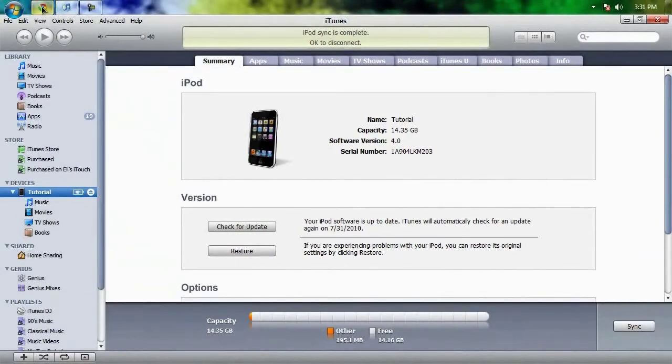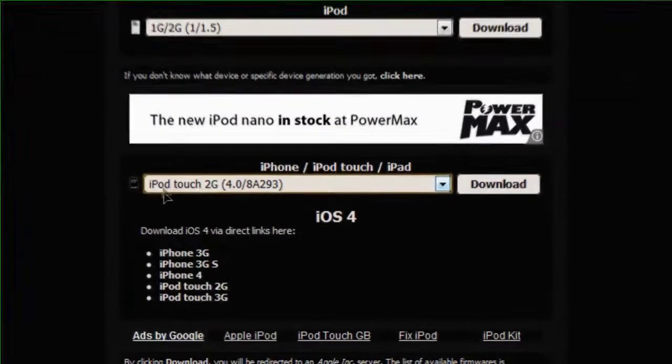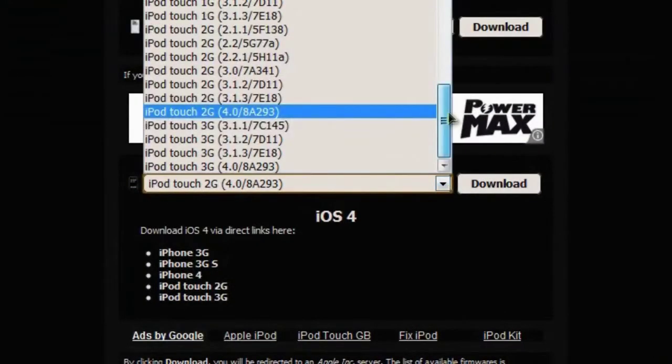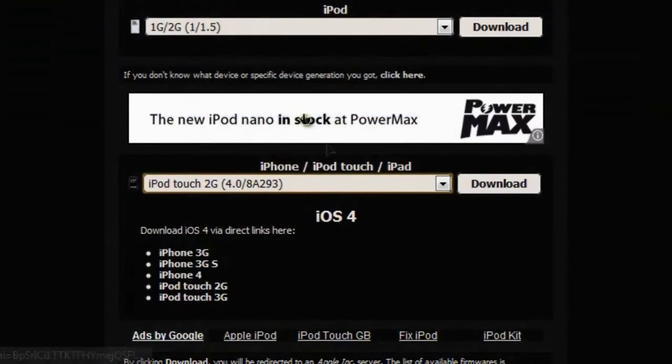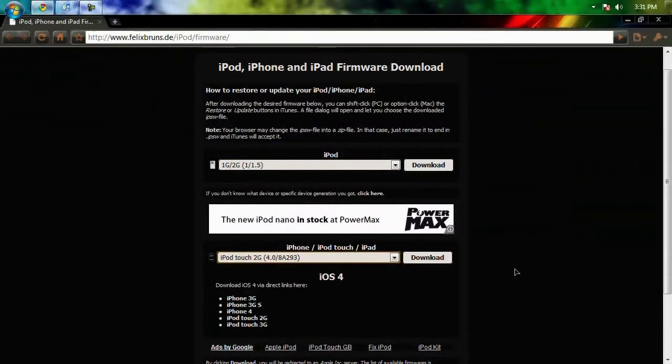You can just go to this website over here and if you go down to this drop down menu right here, you can scroll all the way down to iPod Touch and I'm going to be using a second gen and I want the 4.0 software and I'll just hit download and save it to my desktop.